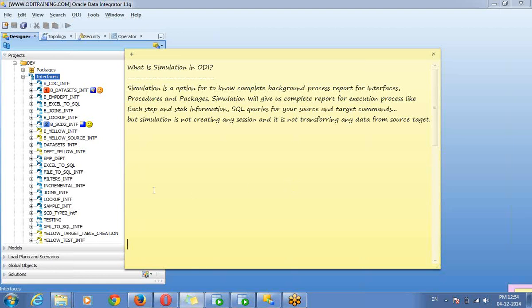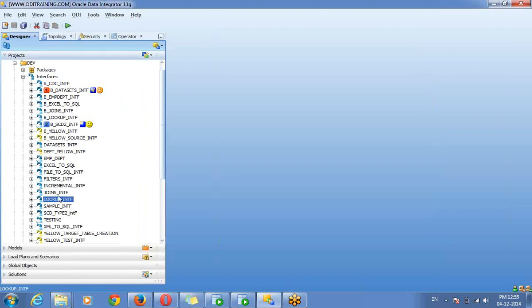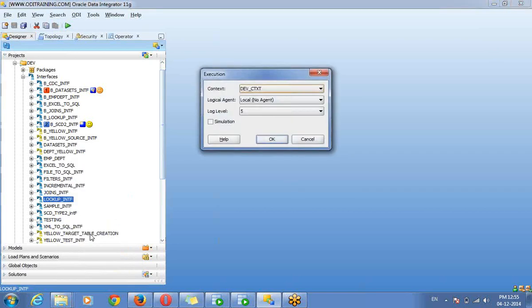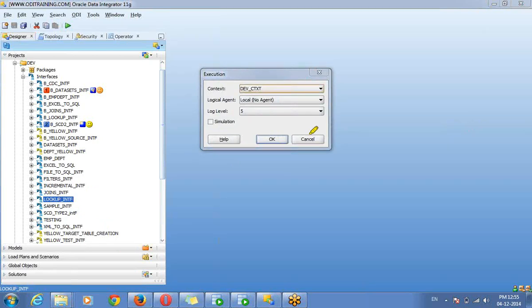So for that, whenever you are executing your interface or procedure or package — for example, I am going to execute one interface here — right click and click on Execute button. In the execution window, you will get an option called simulation.